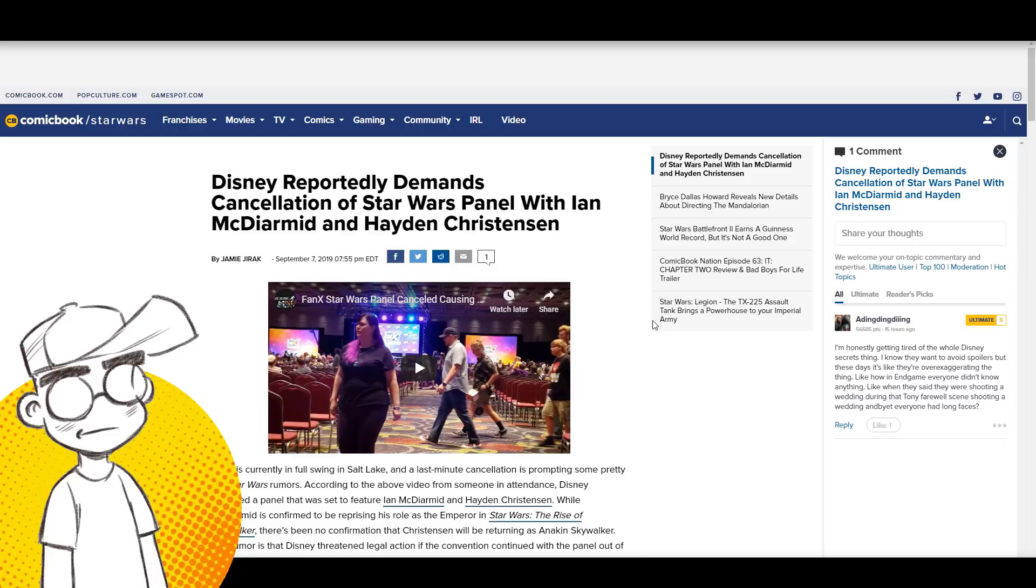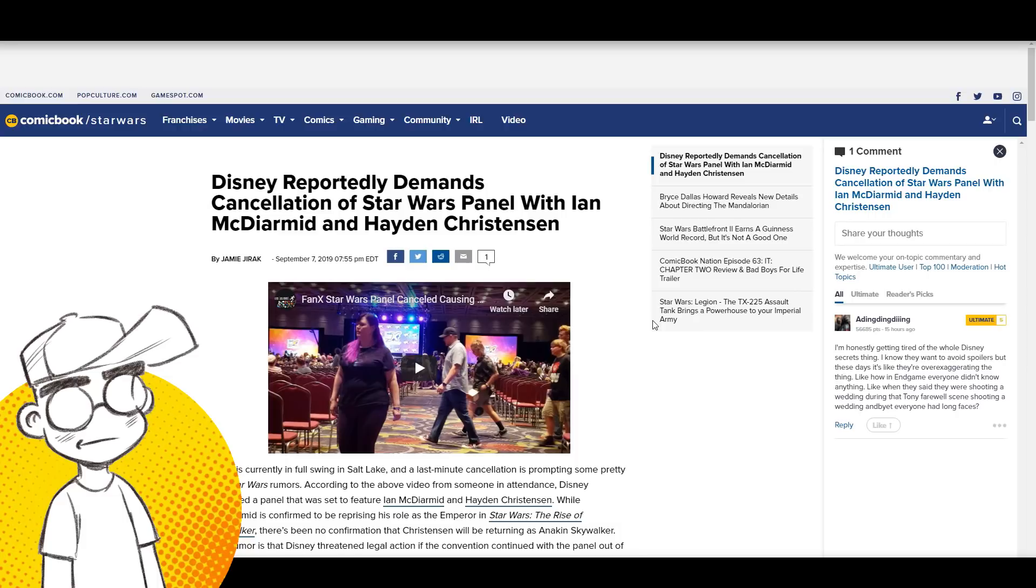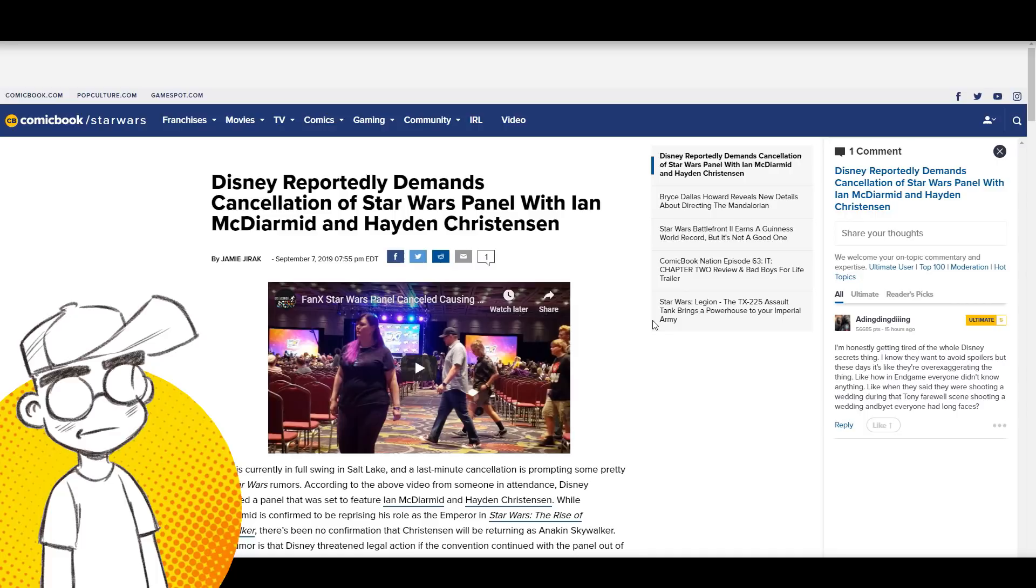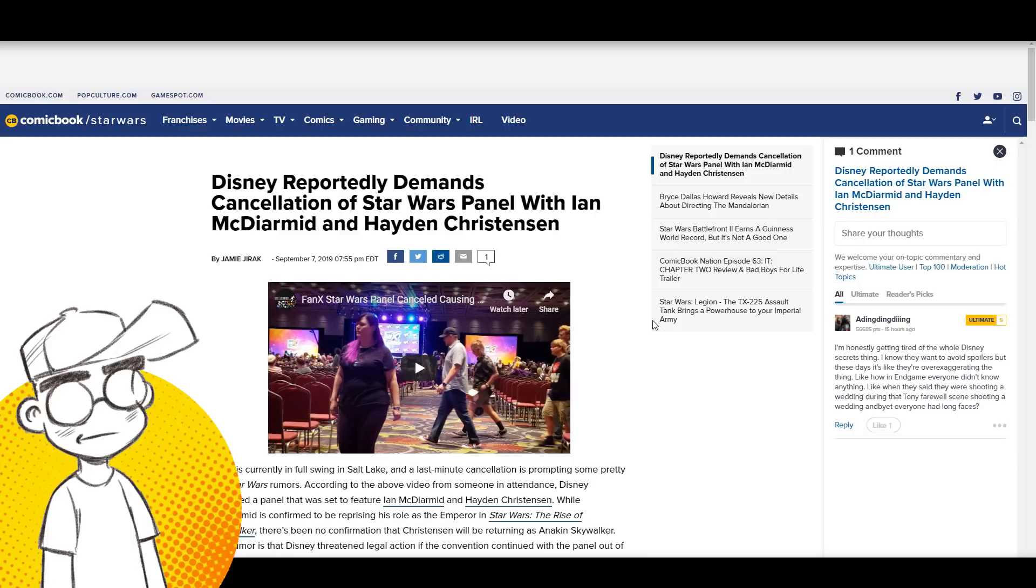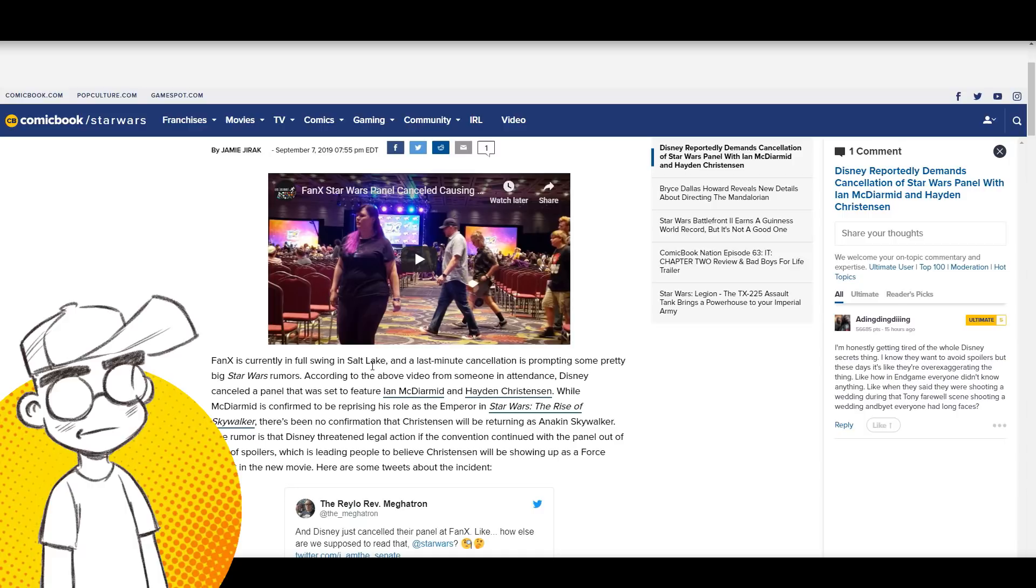It has been rumored since The Force Awakens that Hayden Christensen was going to return in some capacity as a Force ghost or flashback. He's been doing the con circuit again, and it's leading people to speculate that if he's ramping up his Star Wars appearances, he's probably coming back as Anakin Skywalker.